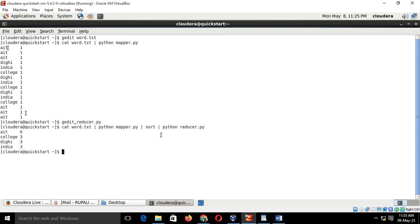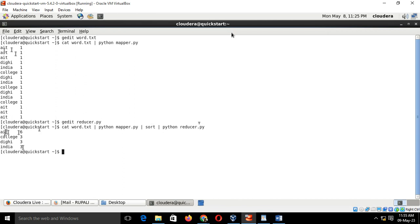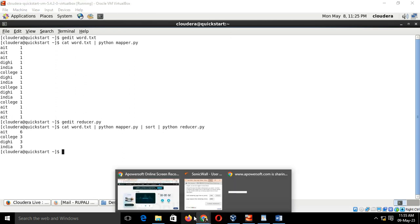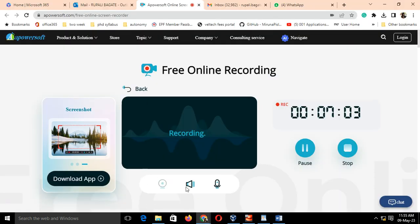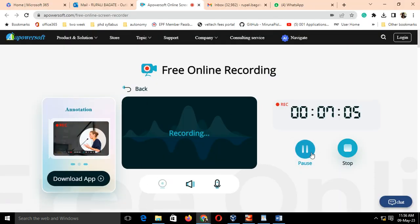Press enter. After that, as you all can see, now we have got the final outcome as AIT 6, College 3, Digi 3, and RIT. This is how you all have to execute this code. Thank you.